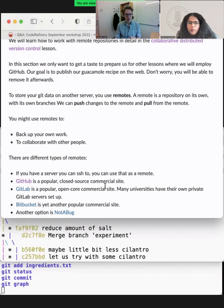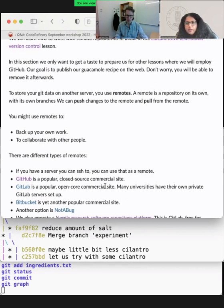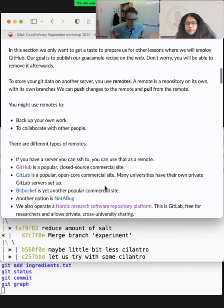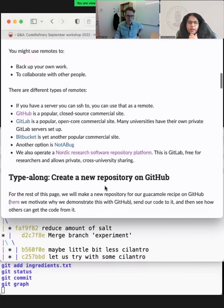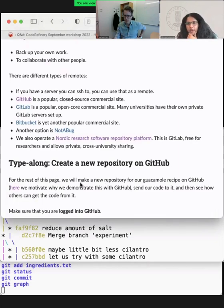Today we will use the GitHub cloud service. I use GitHub and GitLab and also the Code Definer GitLab. This session is a type-along and click-along — the first time we move to GitHub. I request you to log into your GitHub account with your credentials. I've already logged in.